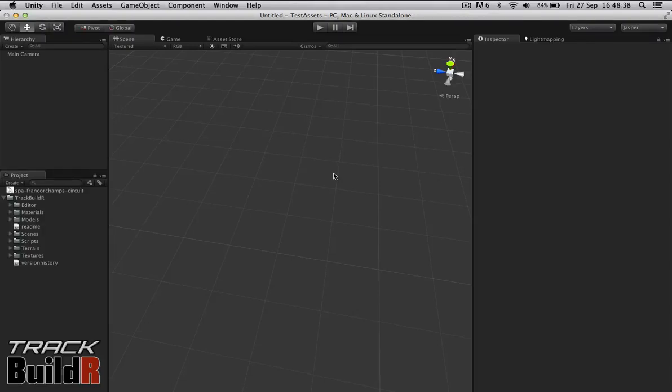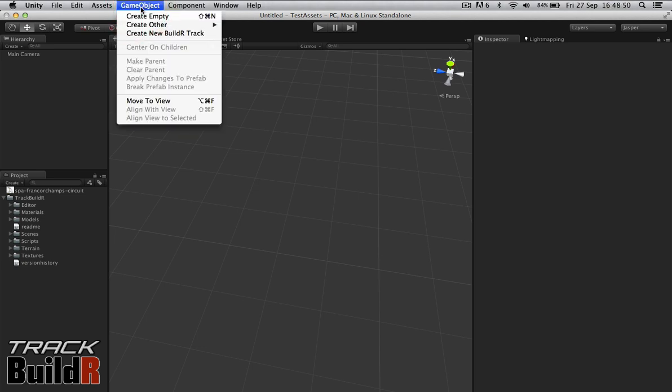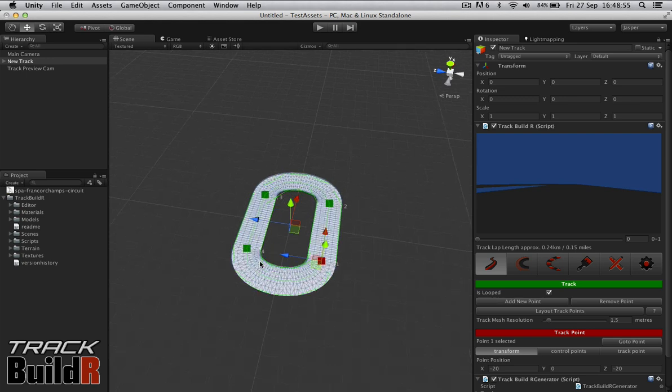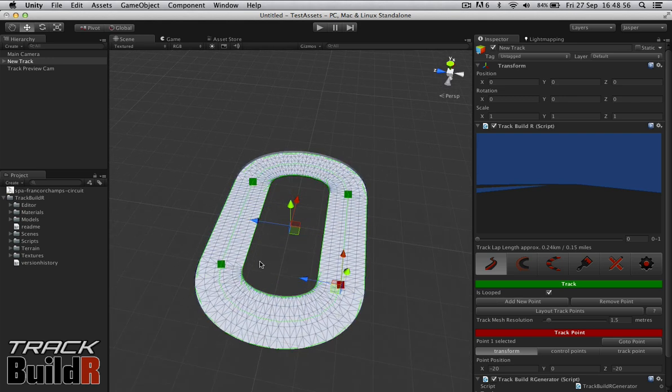As quick as I can, I'm going to go through the basic functionality of TrackBuilder and get everyone introduced to what it has to offer. To create a new track in TrackBuilder, it's a simple matter of going to GameObject, Create New BuilderTrack. We focus right in here and it creates a simple oval.